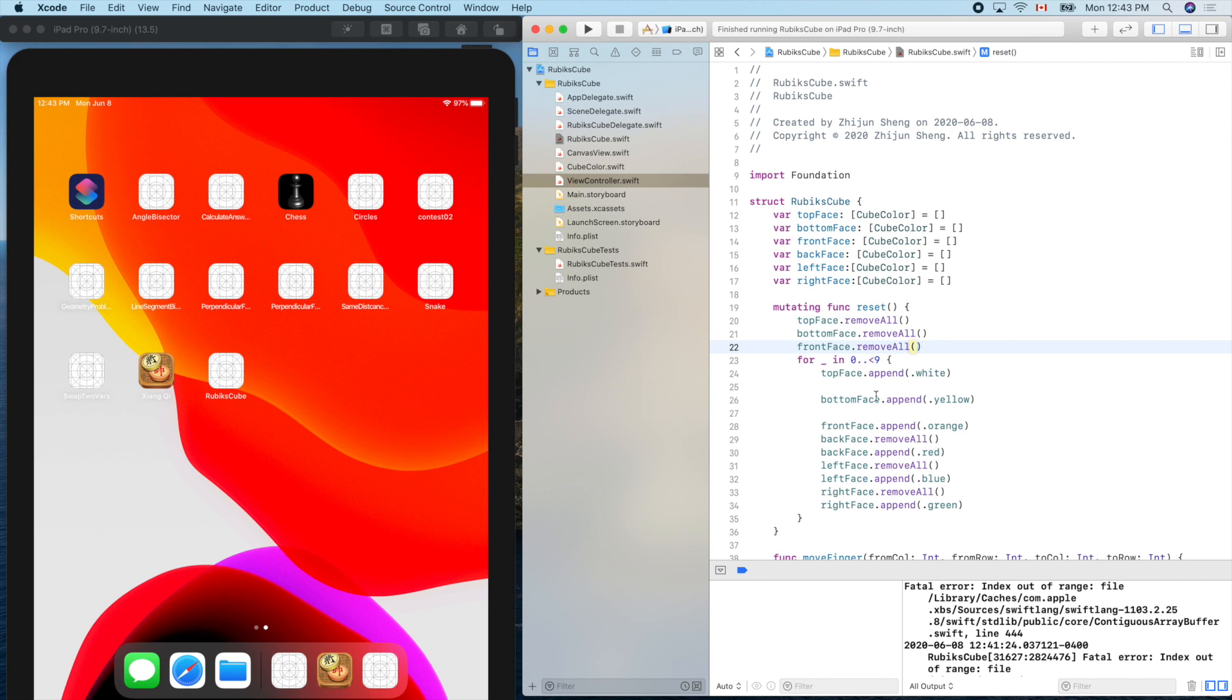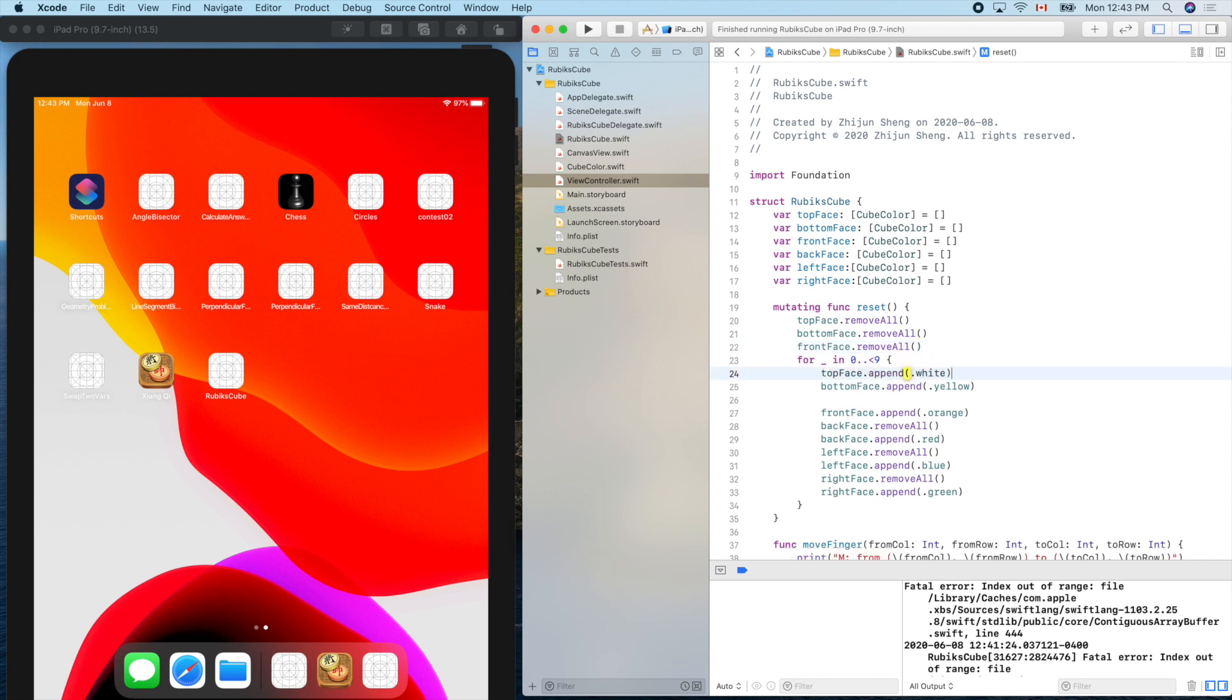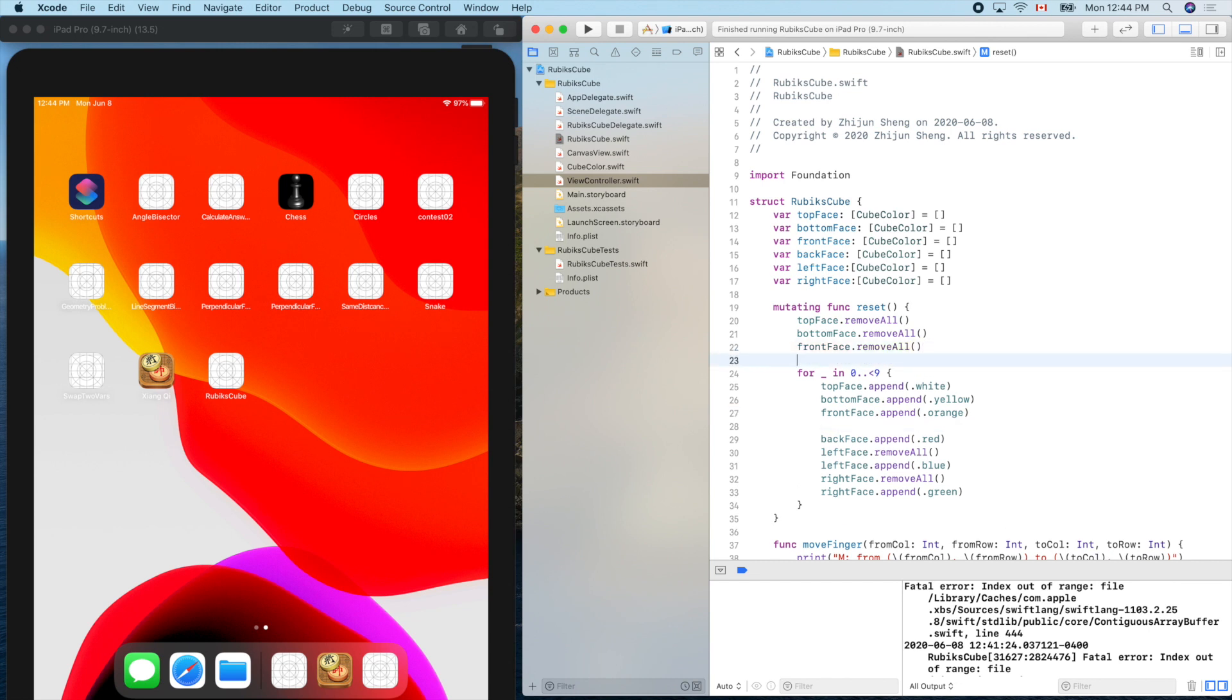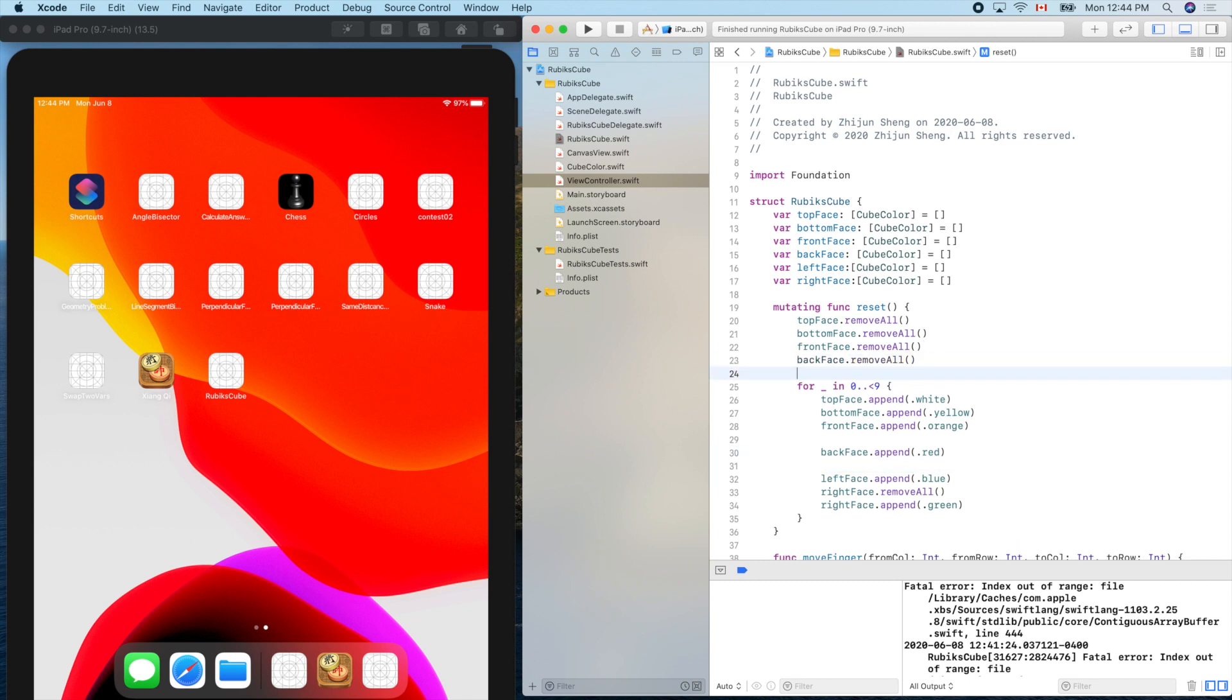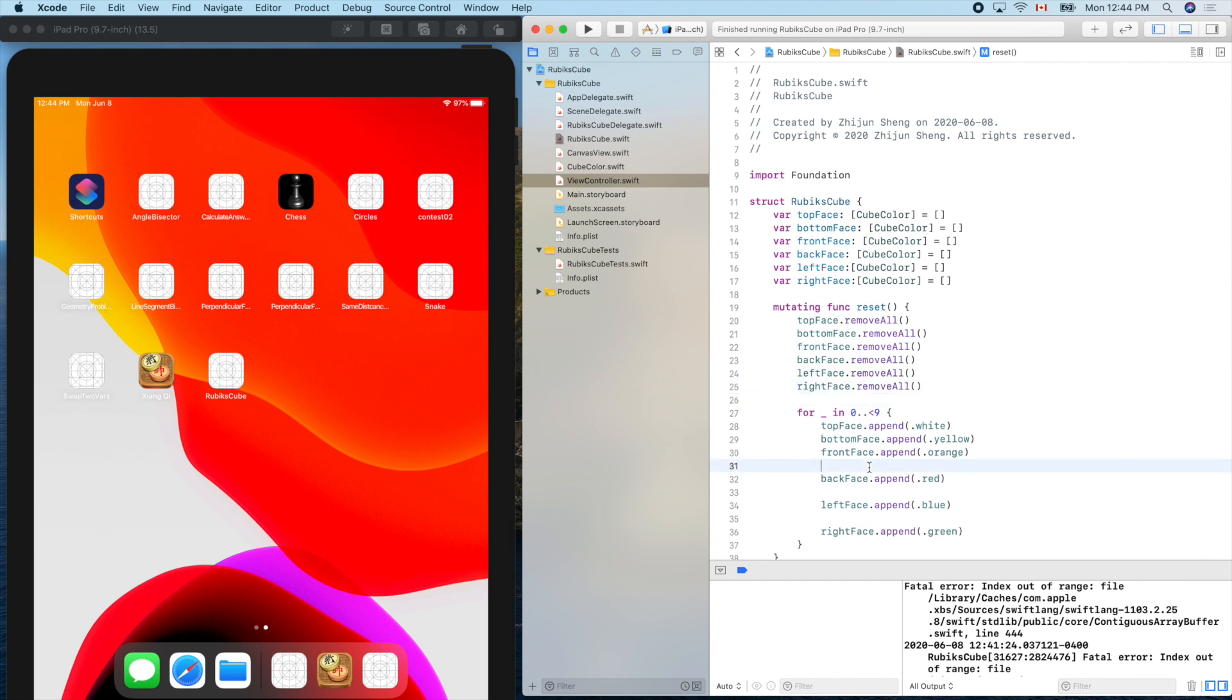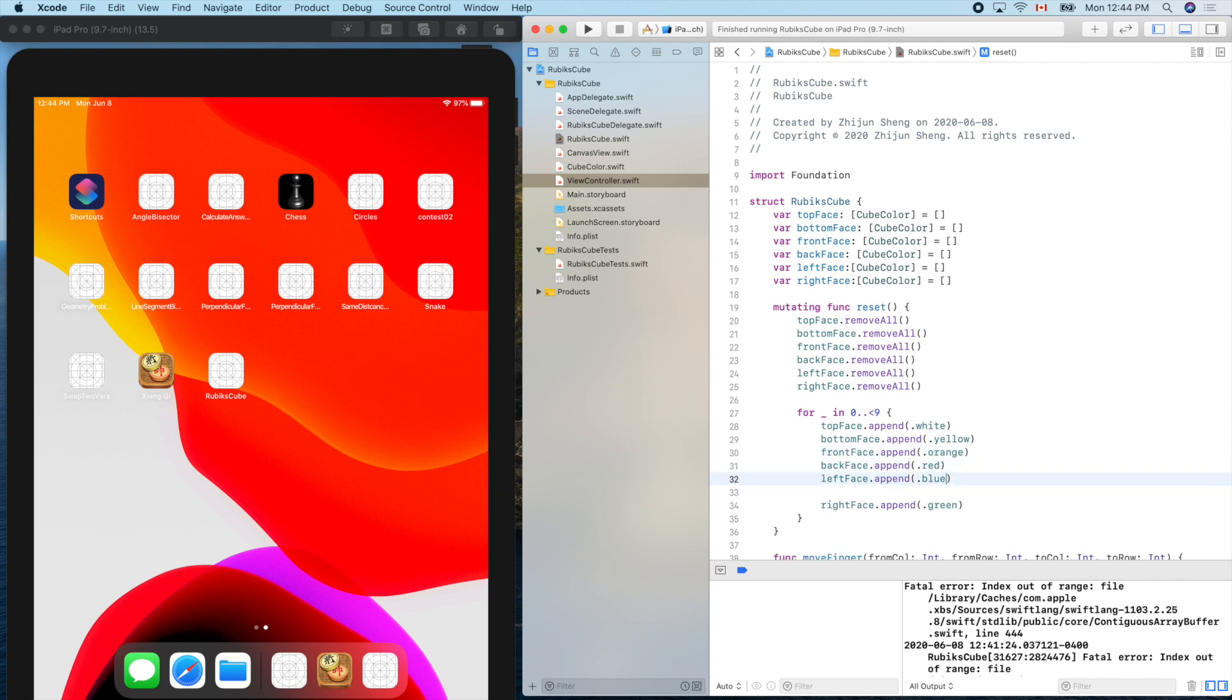We cannot put it inside the for loop. That's why we didn't populate enough. That's the reason it crashes.